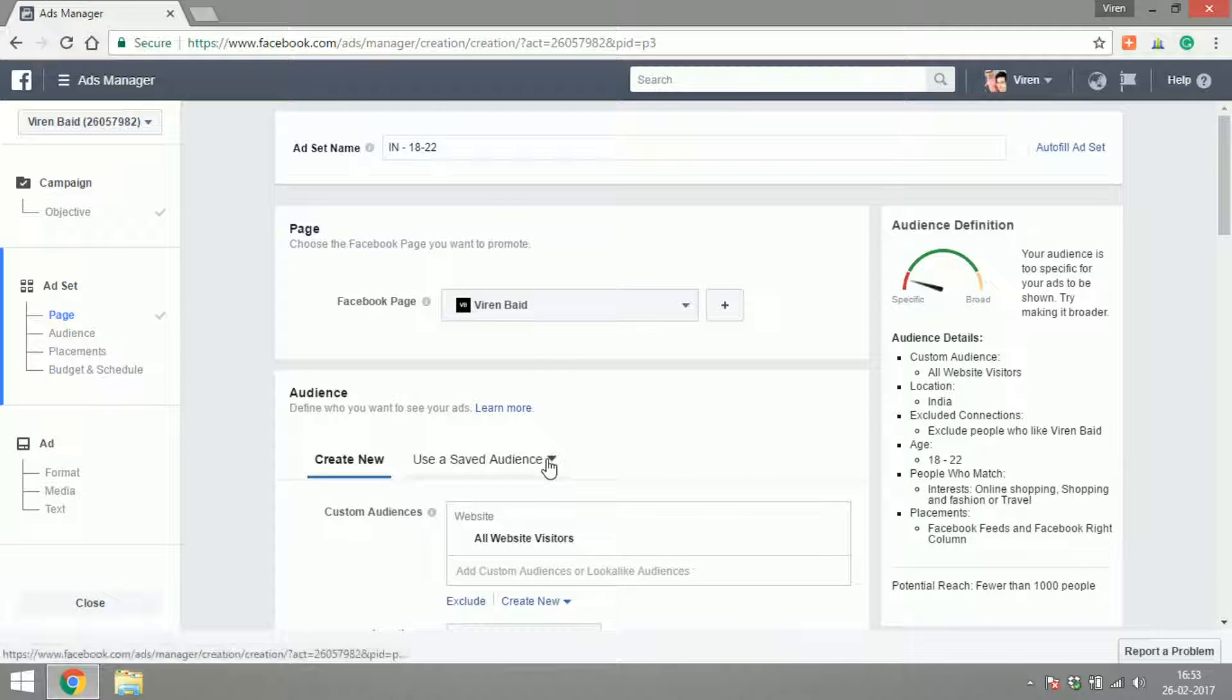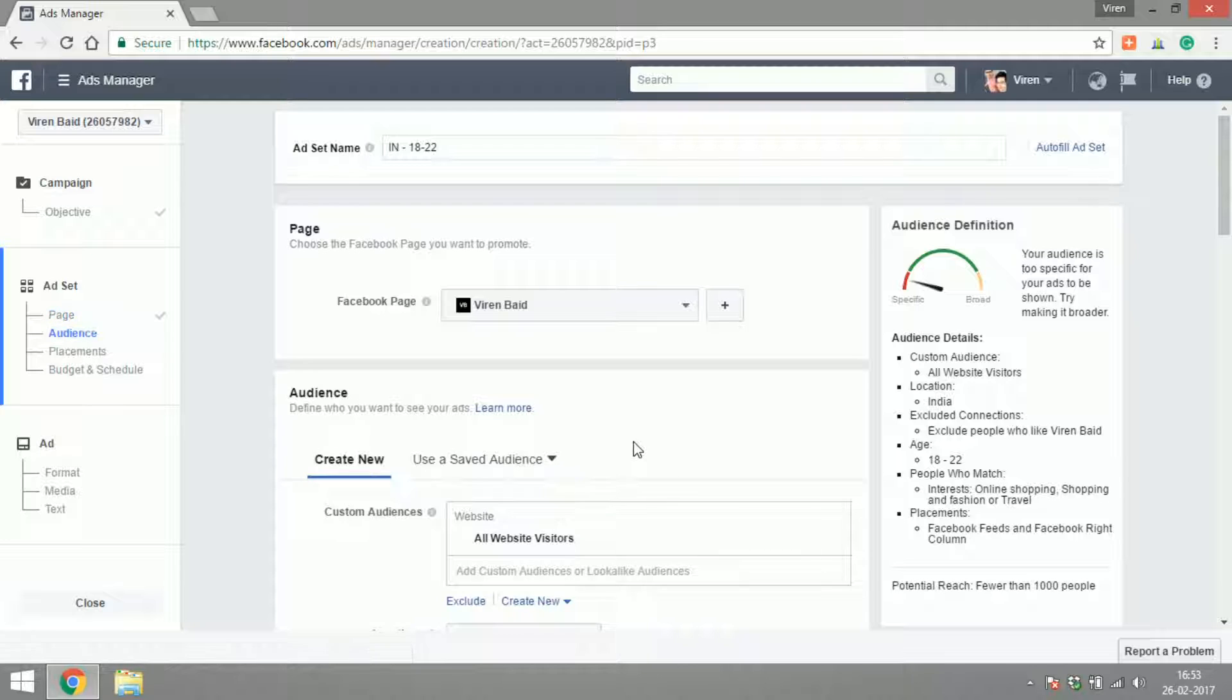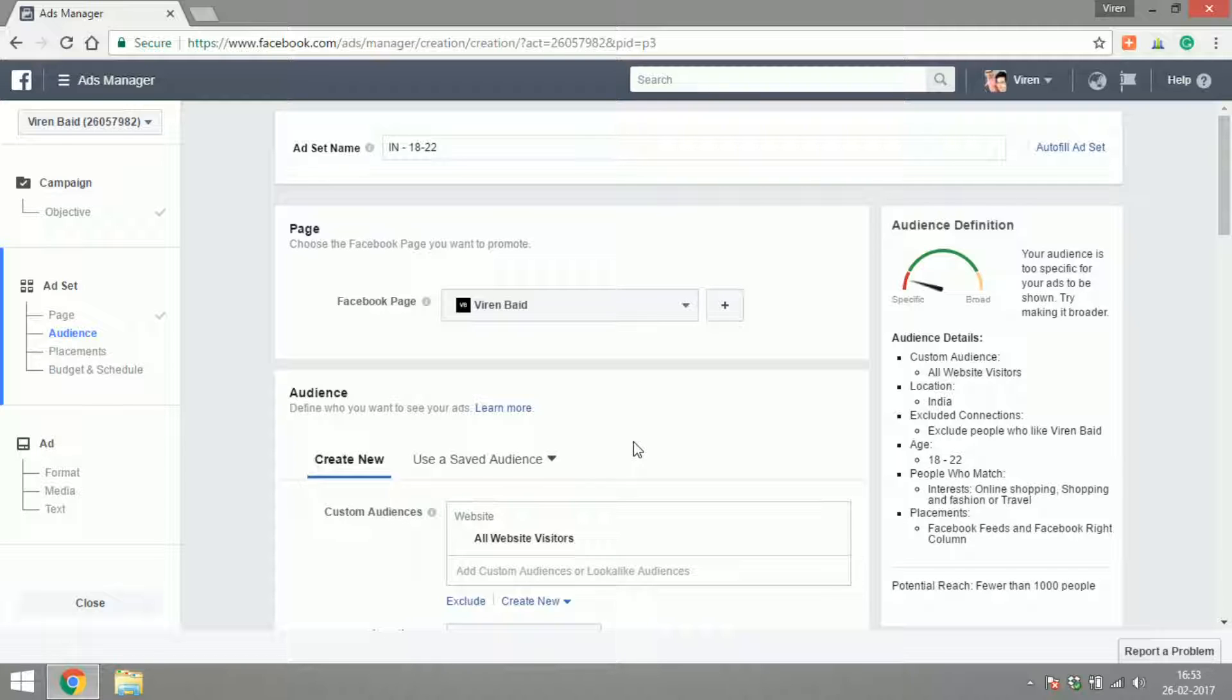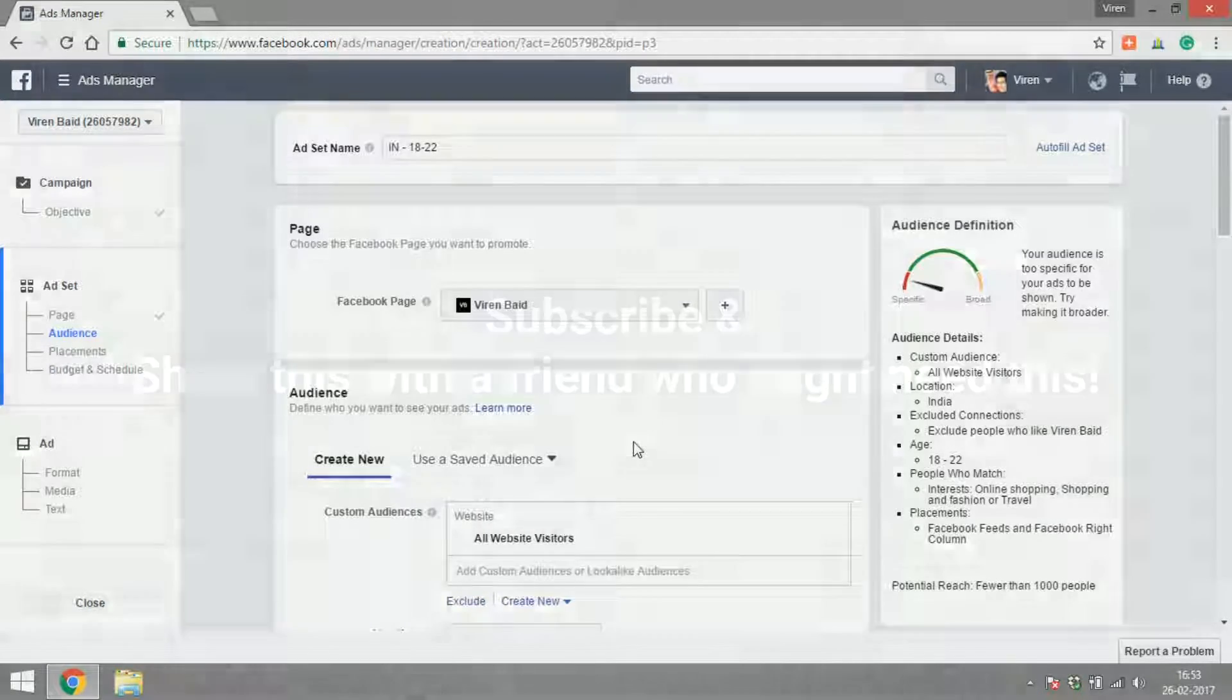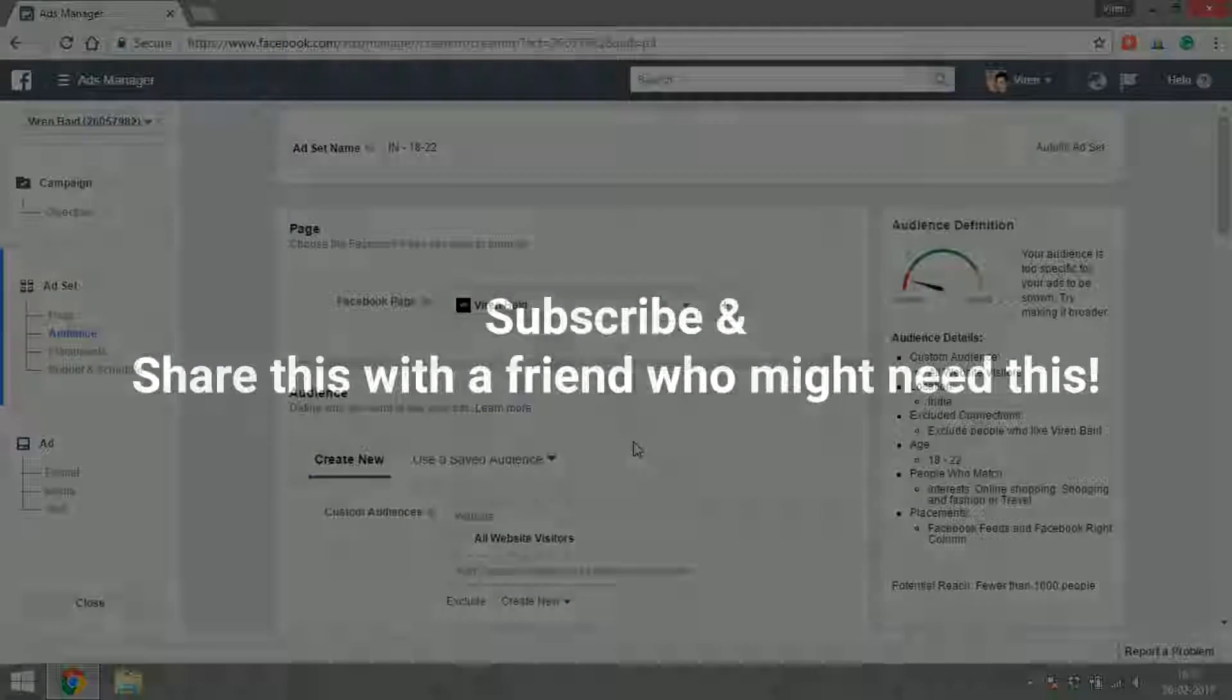You can go ahead and create ads for these custom audiences as well. If you have saved audiences, you can use them here, but right now we don't have any. So that's the end of this tutorial. You have learned creating different kinds of custom audiences and lookalike audiences. Please go ahead and give it a try. Create these kinds of audiences and try targeting ads to them. If I did manage to teach you something new, please subscribe to my channel and share the videos with someone who might be interested in learning more about Facebook marketing. Thank you.